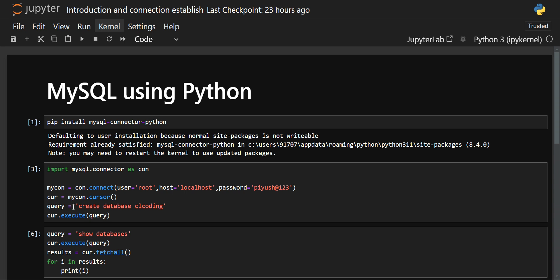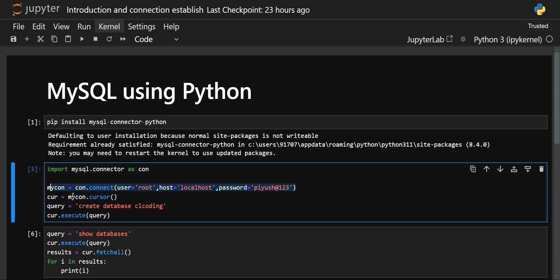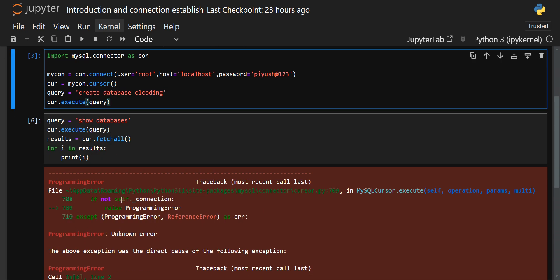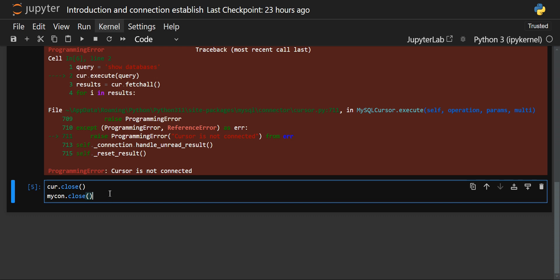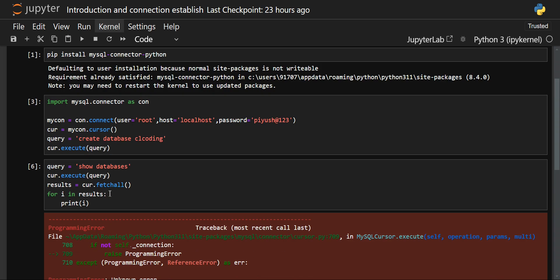To summarize the complete workflow: first, install the library if you don't have it; then import mysql.connector; then establish the connection; then create a cursor — without a cursor, queries will not execute; then write your query and execute it using the execute method on the cursor; and finally, close the cursor and the connection.